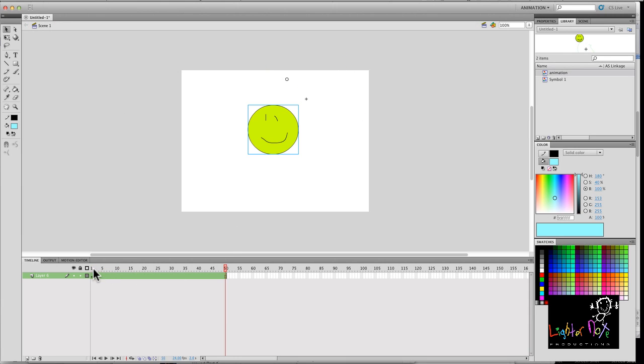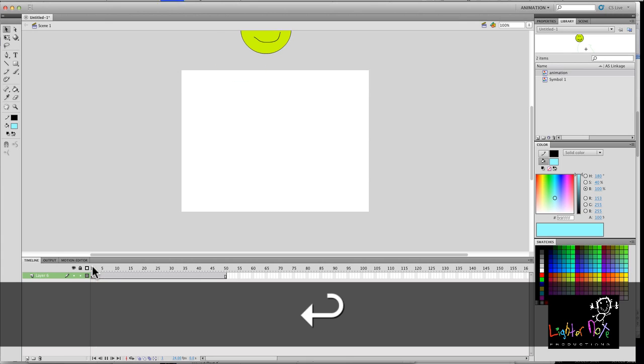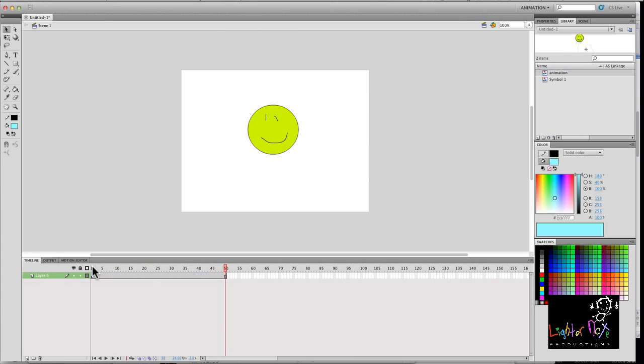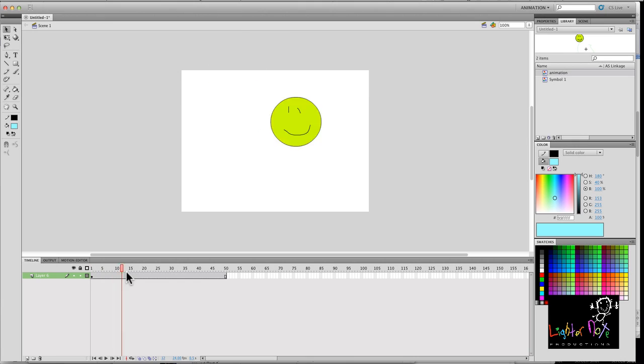So if you play it, it looks like so. And it's continuing because it's looping. So that means the animation will repeat over and over again.